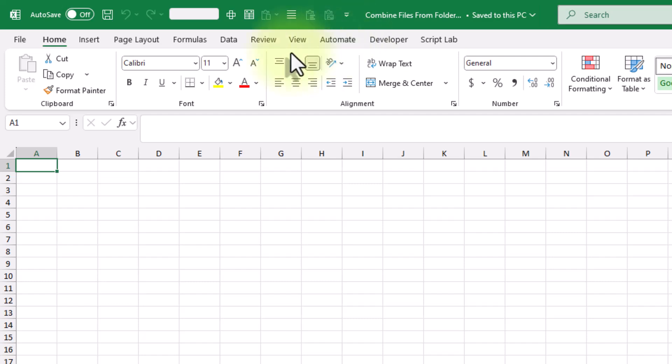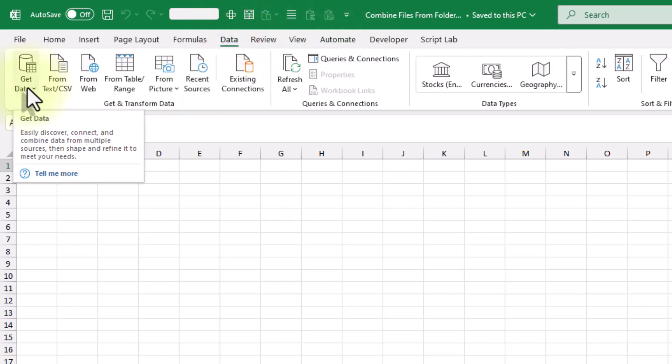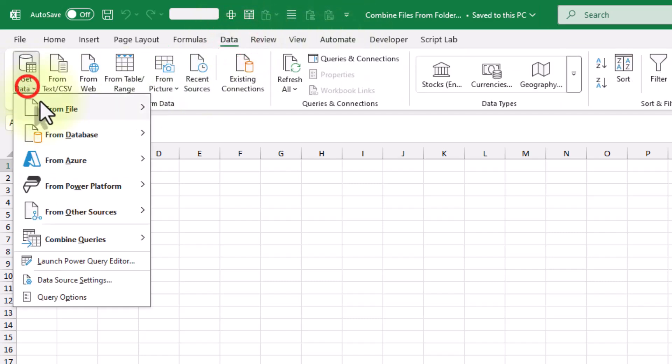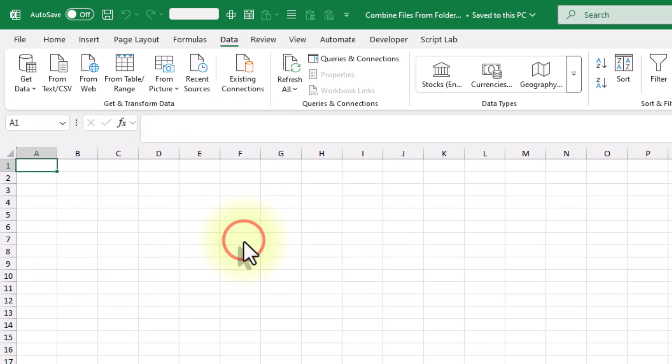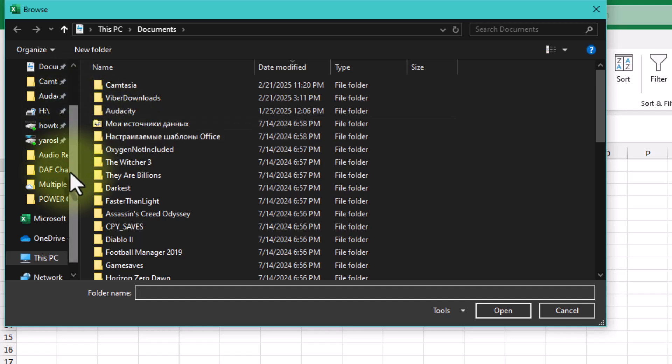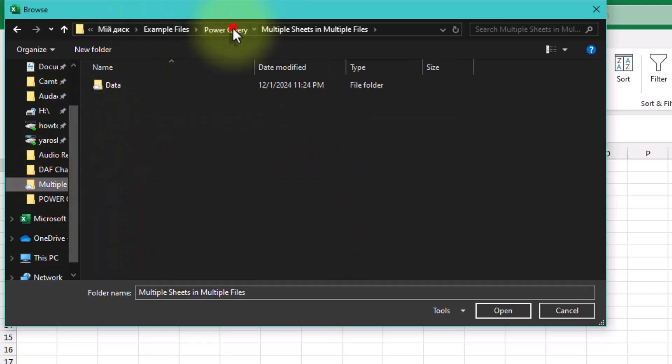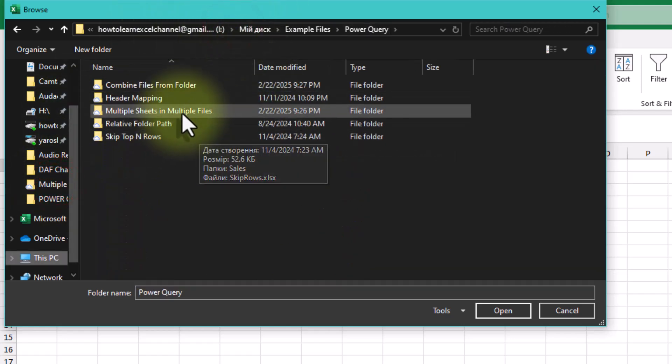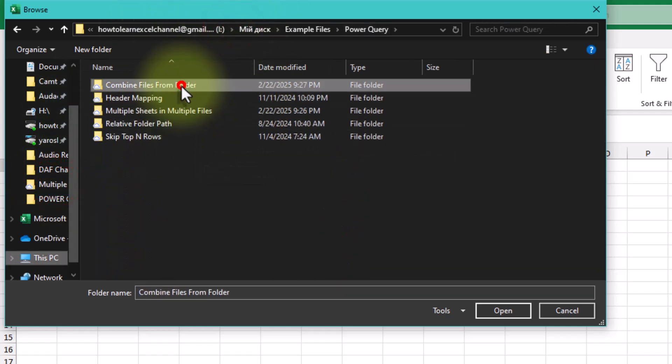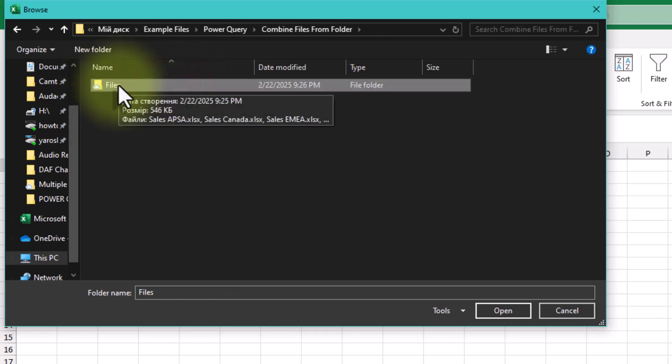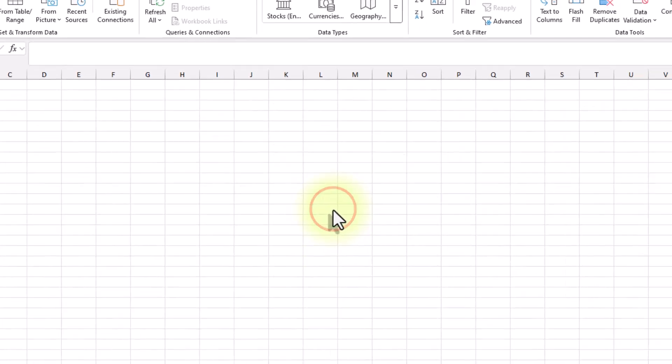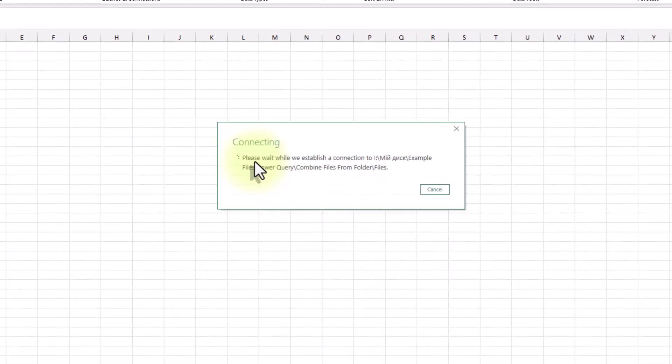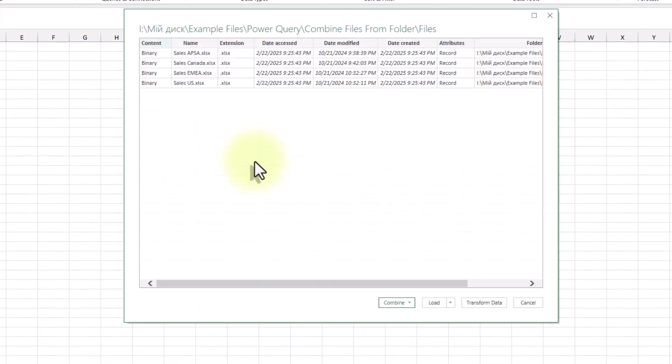Now go to the Data tab, click Get Data, then From File, From Folder. In the folder dialog box, select your folder and click OK. Excel now shows all the files in that folder.